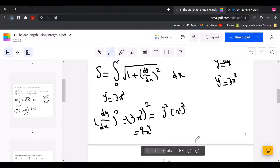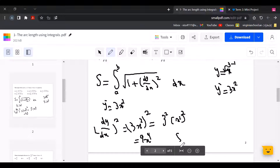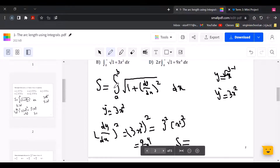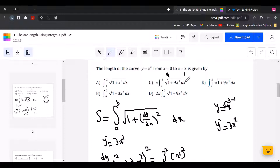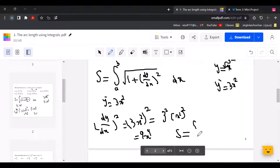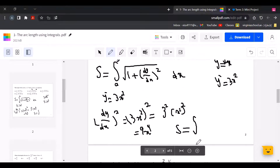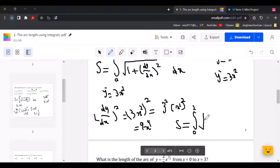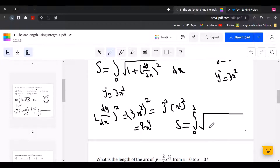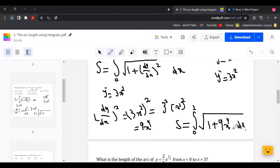Now we use this in the formula. The arc length S equals the definite integral. From the given interval, x equals 0 is A and x equals 2 is B. So the integral goes from 0 to 2 of the square root of 1 plus 9x to the power of 4, dx.